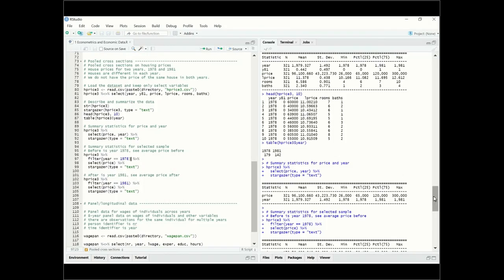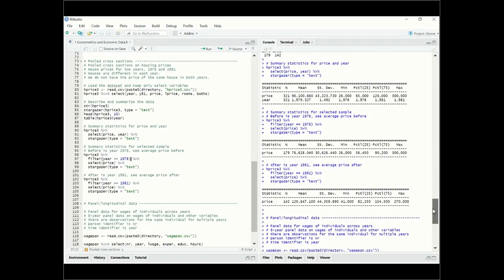The average house price in 1978 is $76,628, with 179 observations matching our frequency table. Filtering for year equals 1981 gives the average house price for that year with 142 observations. So we have two cross-sections: one for 1978 and one for 1981. These are not necessarily the same houses being sold in both years — that's what makes this pooled cross-sections.